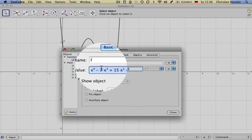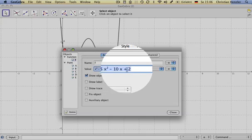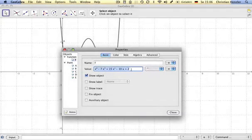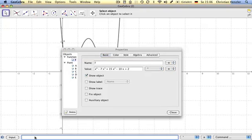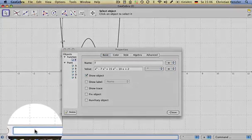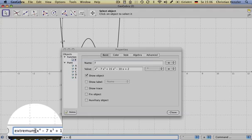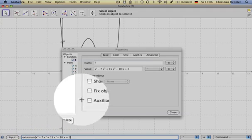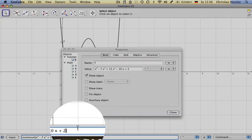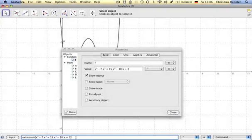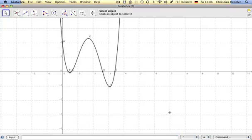So I select it, copy it, go here, say extreme, and paste my copied value of the function. If I hit the enter button, I close this one here.